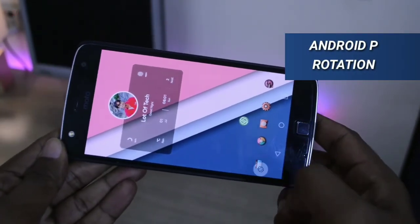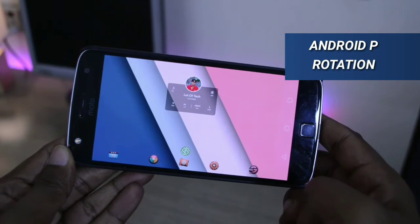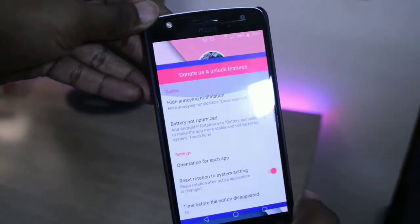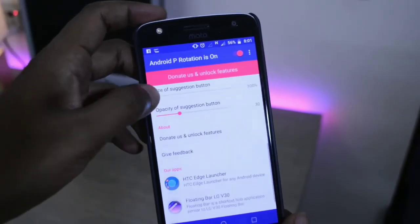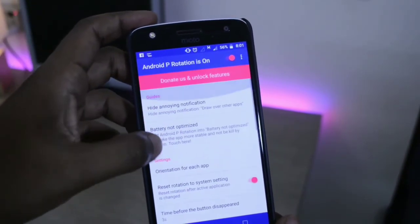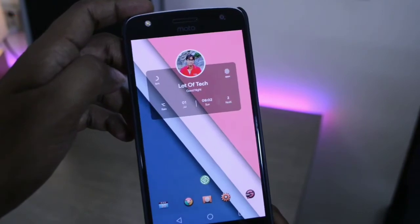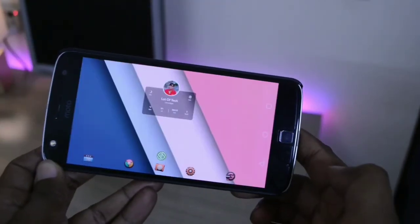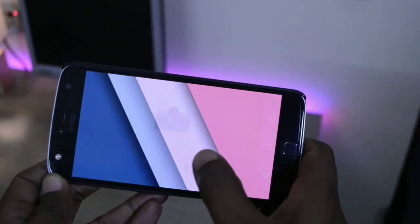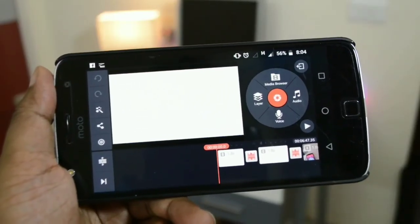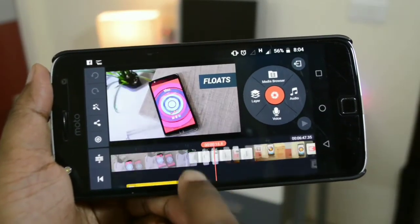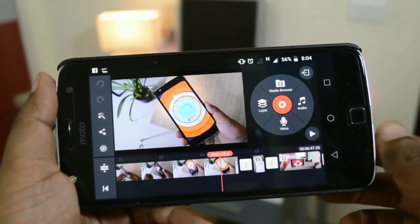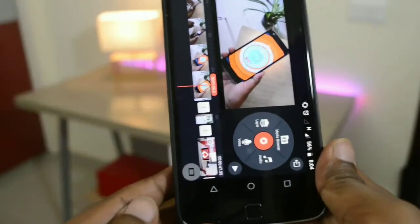The last application is called Android P Rotation, inspired by the upcoming Android P operating system. This app can turn your display from portrait to landscape or landscape to portrait without turning on auto-rotation in the settings. Interestingly, it can even rotate applications that are meant to work only in landscape mode — for example, KineMaster can be used in portrait mode with this app.